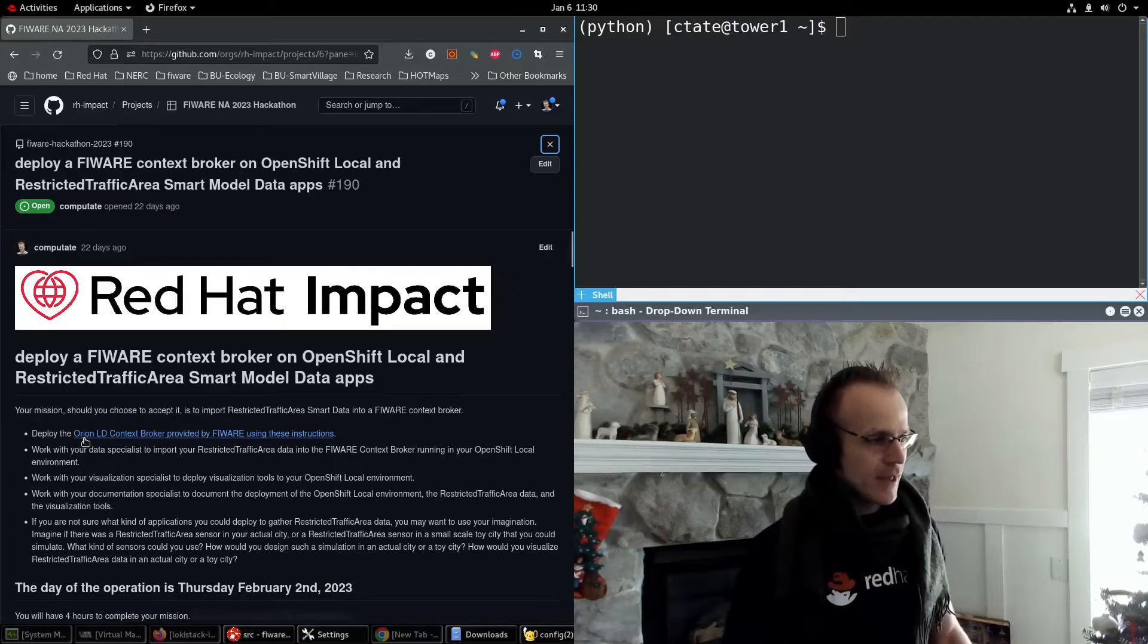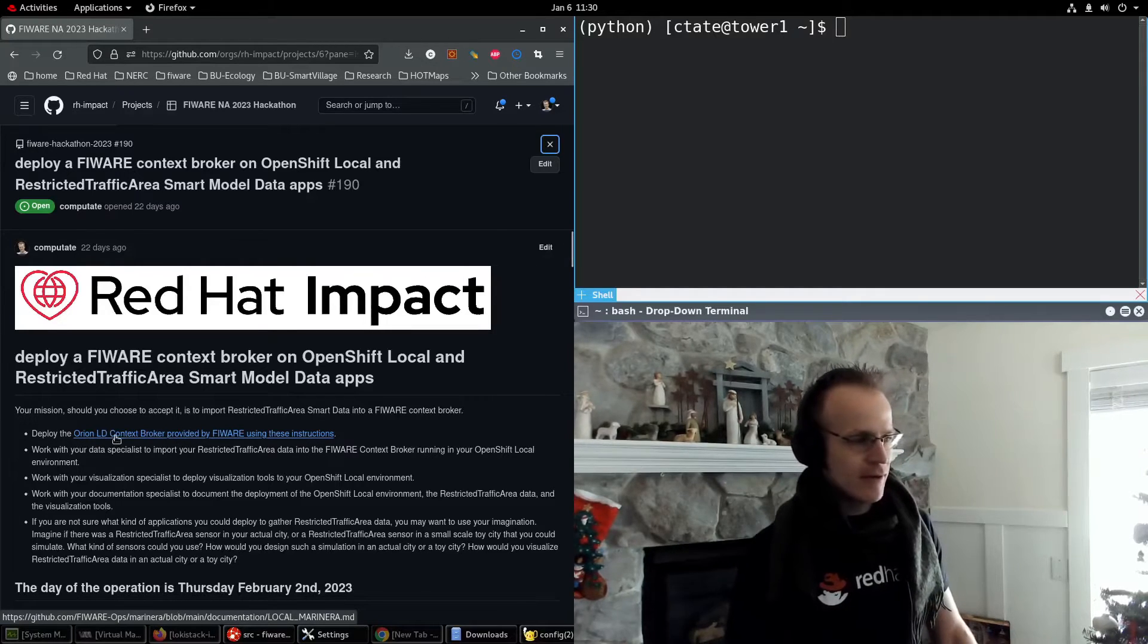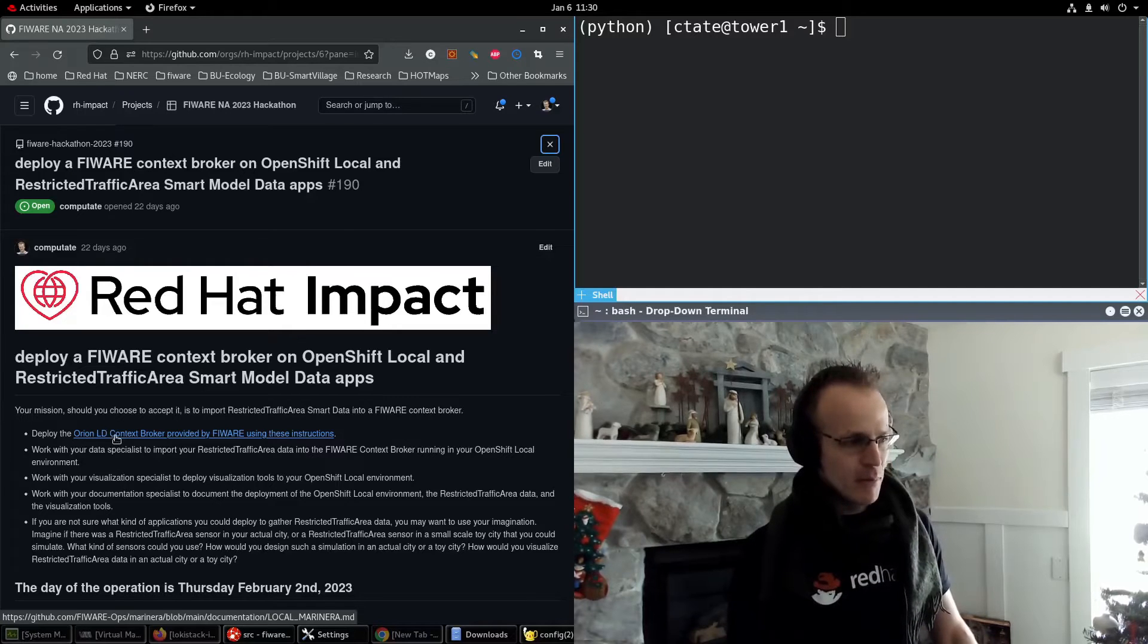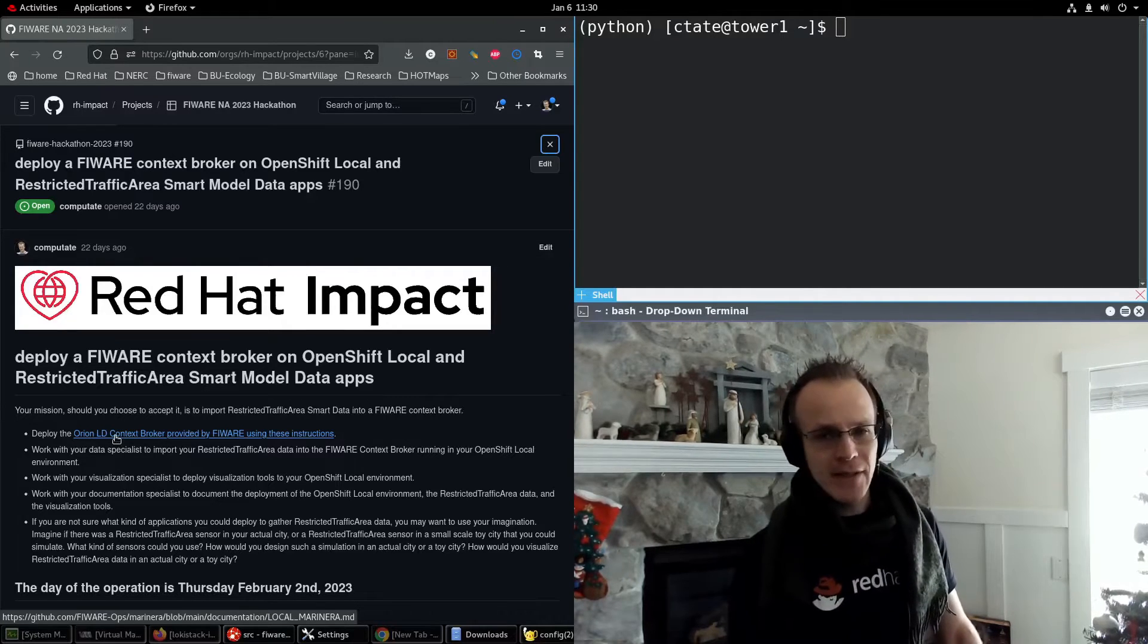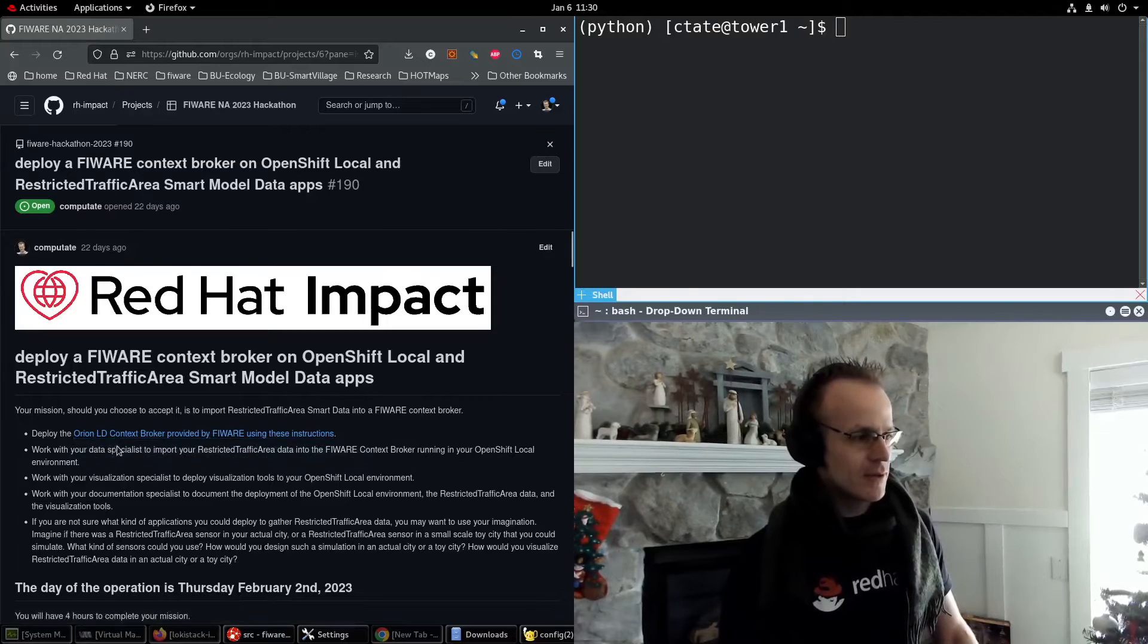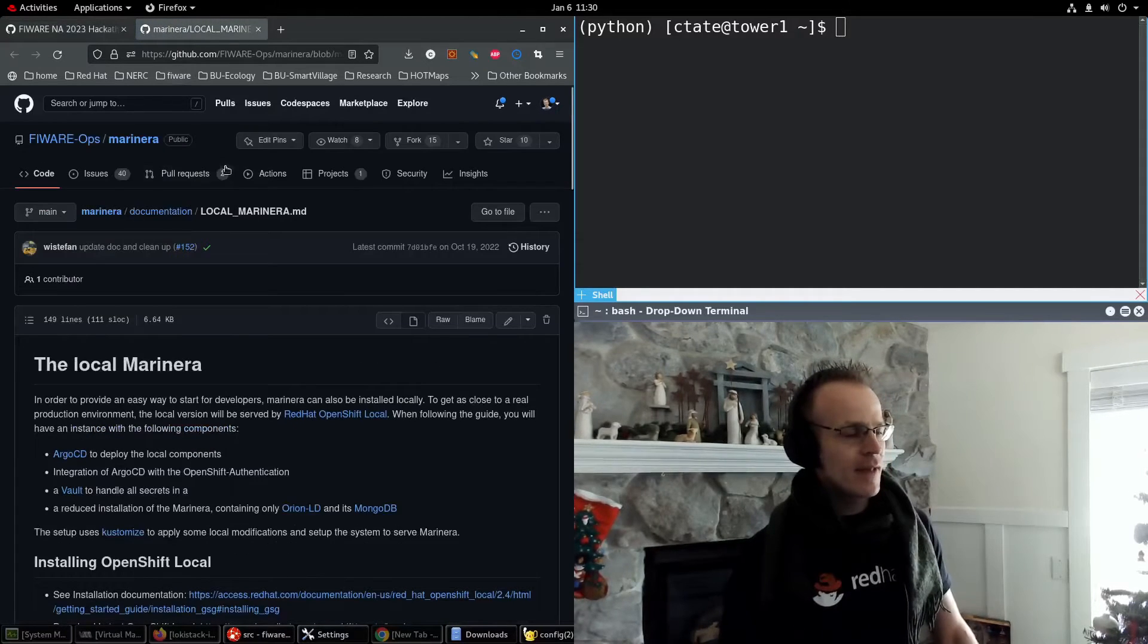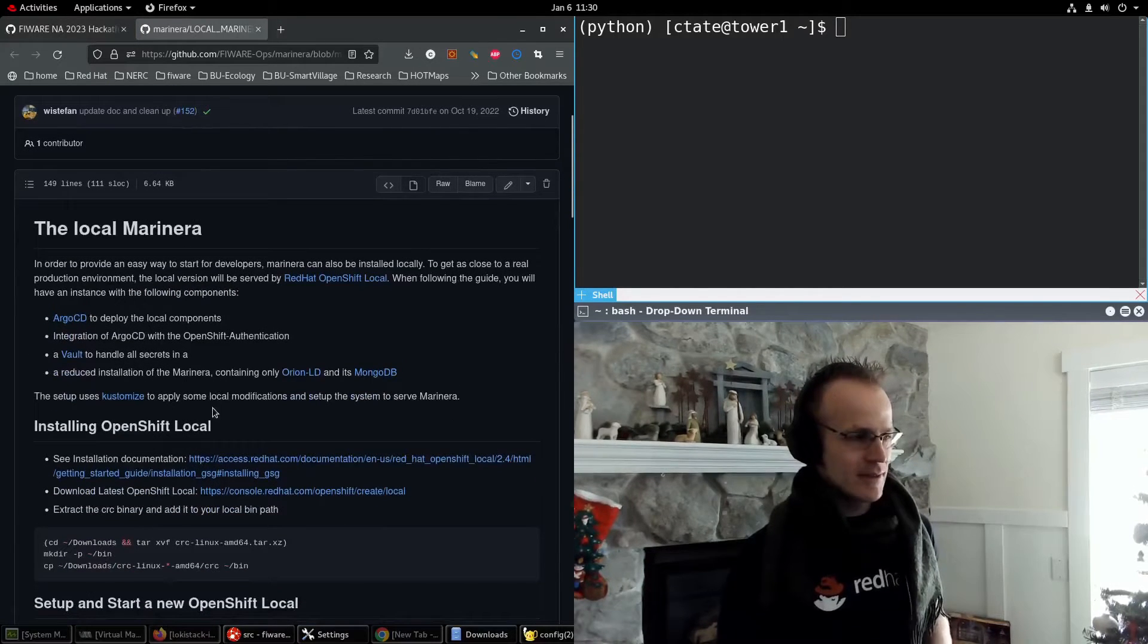So it has some instructions on how to deploy the Orion LD context broker provided by Fireware using these instructions. So I'm going to click on this link and this is in the Fireware organization where we set up these instructions.